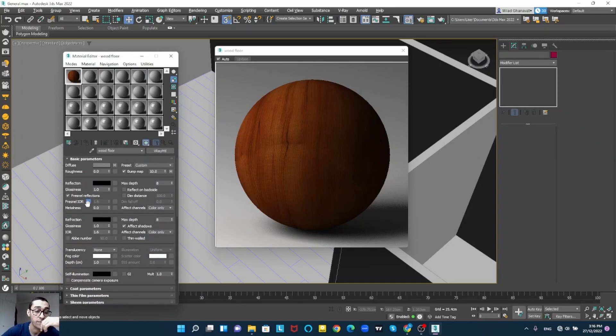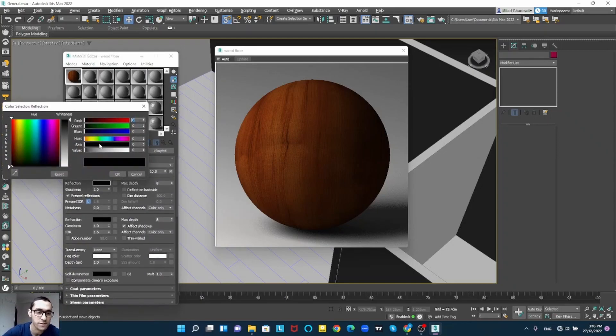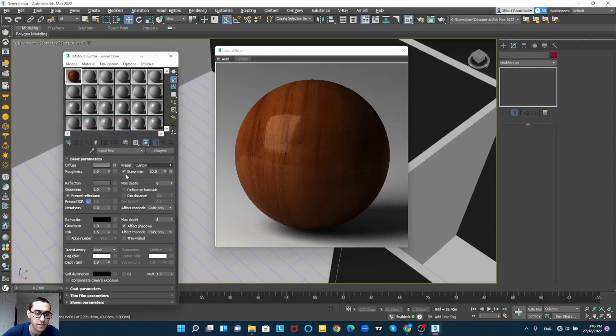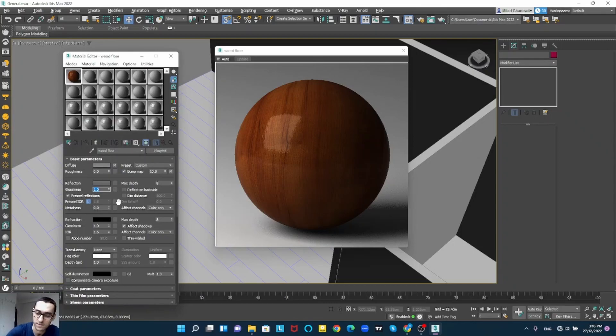Now I'm going to give reflection to my wood around here. I guess it's good and make its glossiness to about 81.